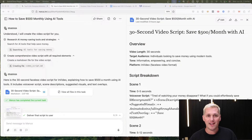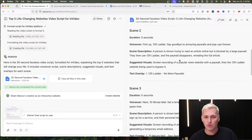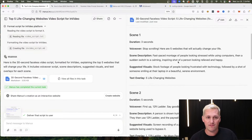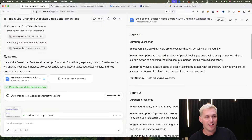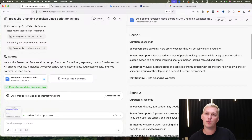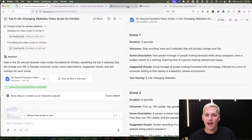I went and generated this with Manus — this is the actual video script right here, produced in just a matter of seconds. Something that would have taken me a long time to do manually was done in seconds using Manus AI.